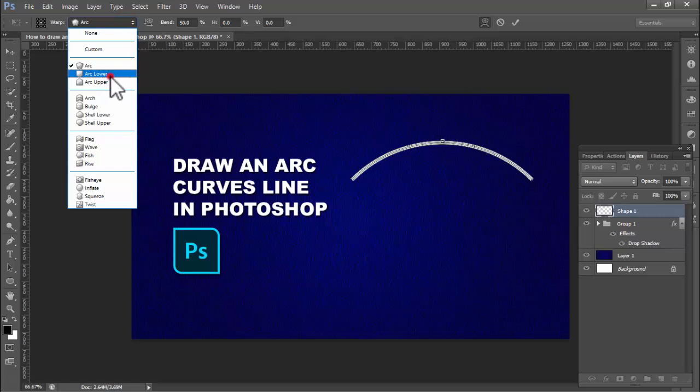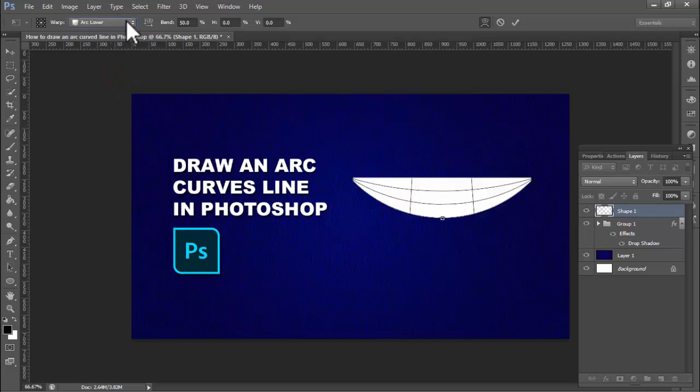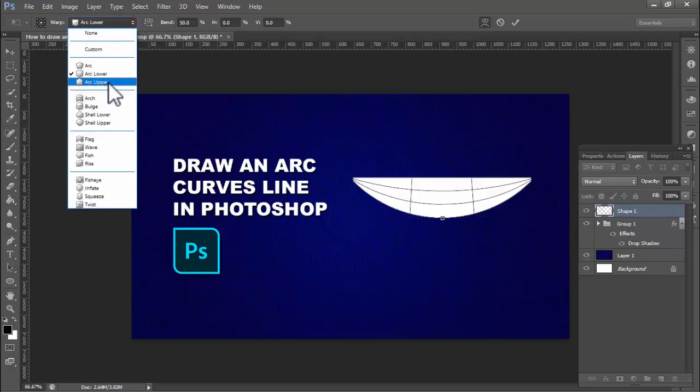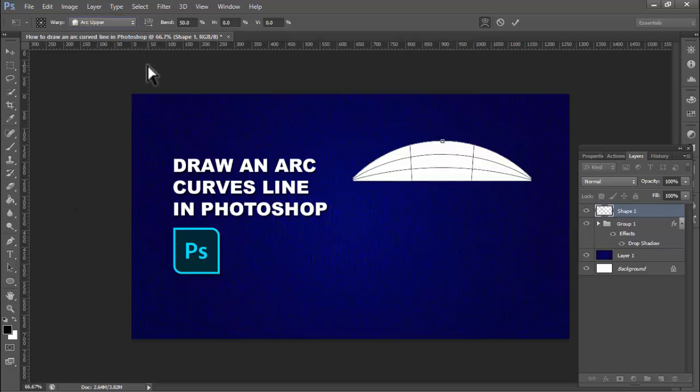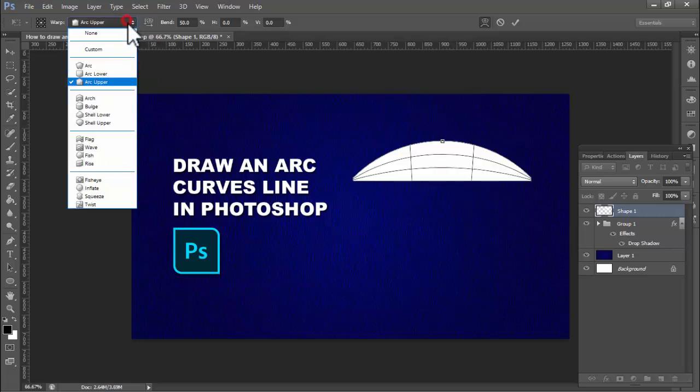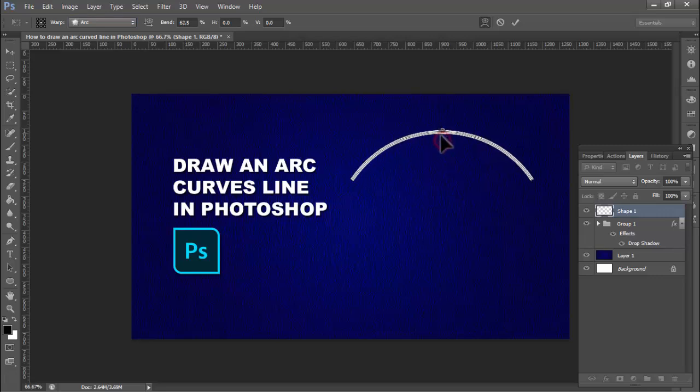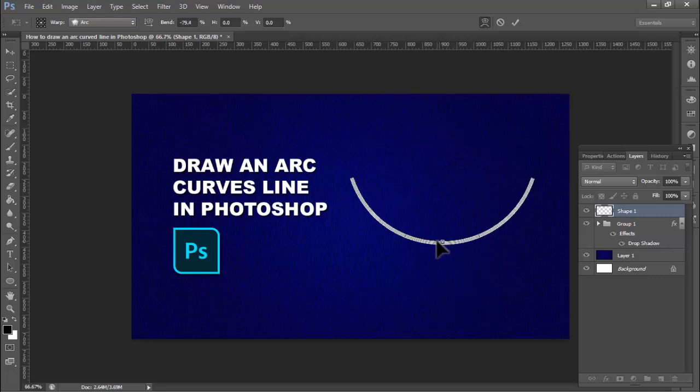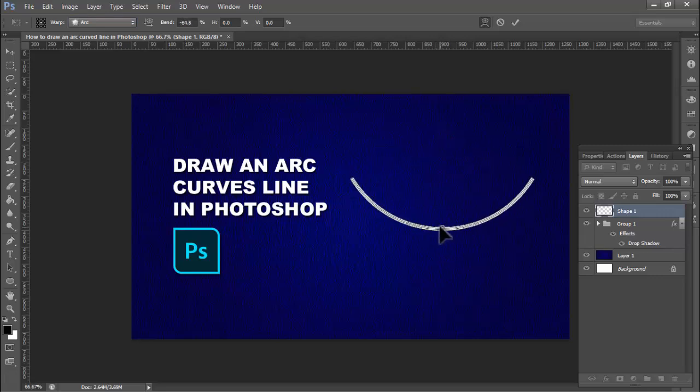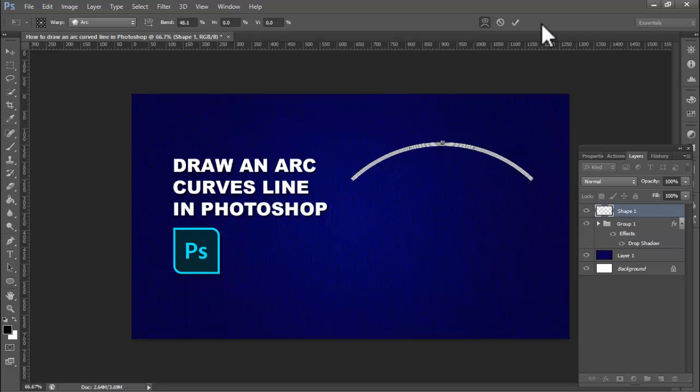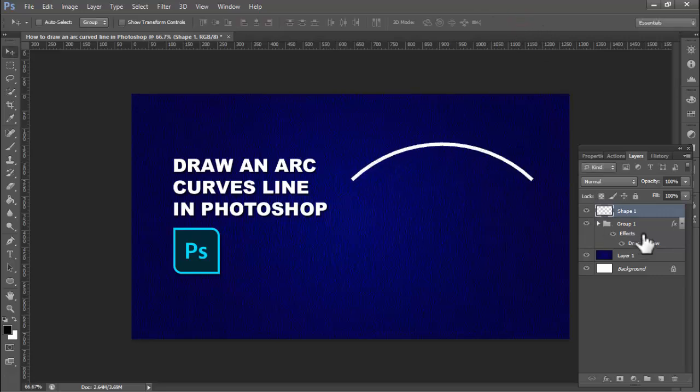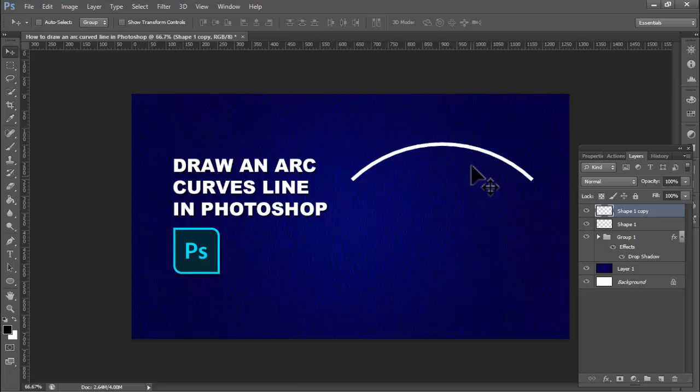Arc lower, arc upper. I select arc, simply up down, up down as you need. Thanks for watching the video. Please subscribe to my channel, like, comment, share. Ctrl+Z for duplicate layers.